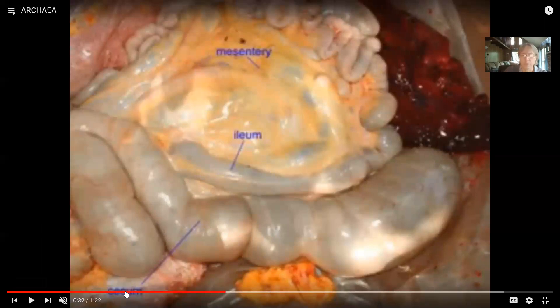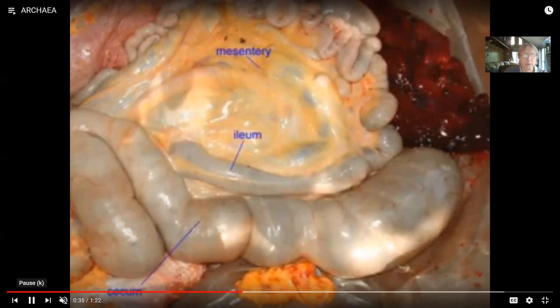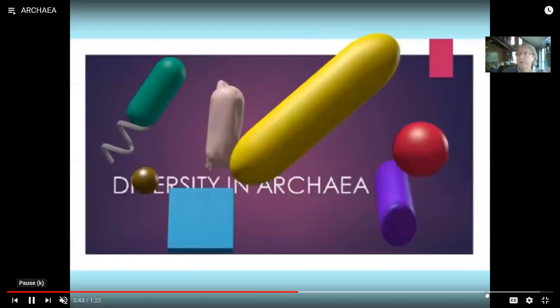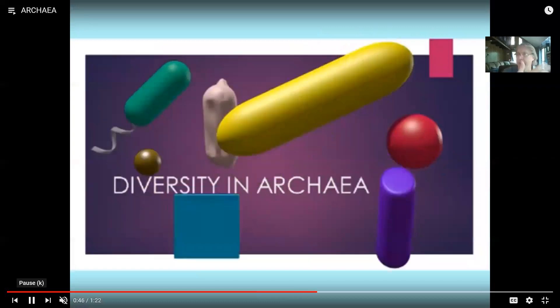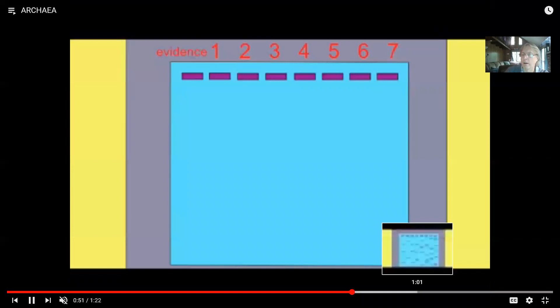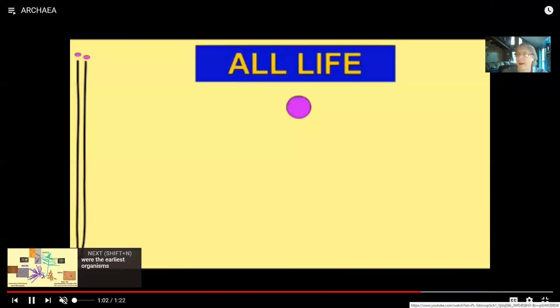Archaea are the only organisms on the planet which can produce methane as a waste product. Not all archaea are methanogens, but the only methanogens are archaea. When we talk about where they occur, obviously large intestines of animals - especially ruminants, but also including humans - being able to produce methane, there are archaea living in our large intestines, although they are not the majority.